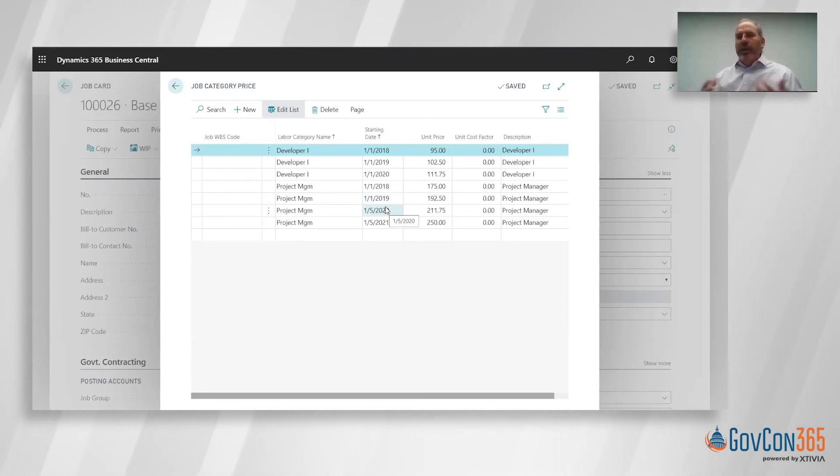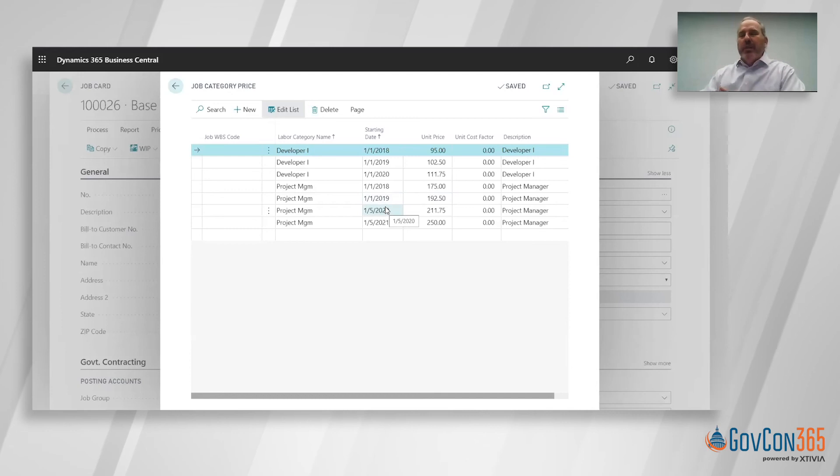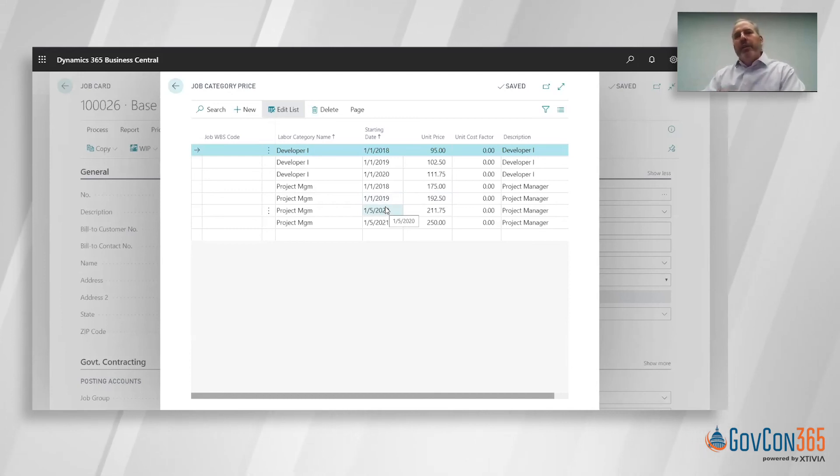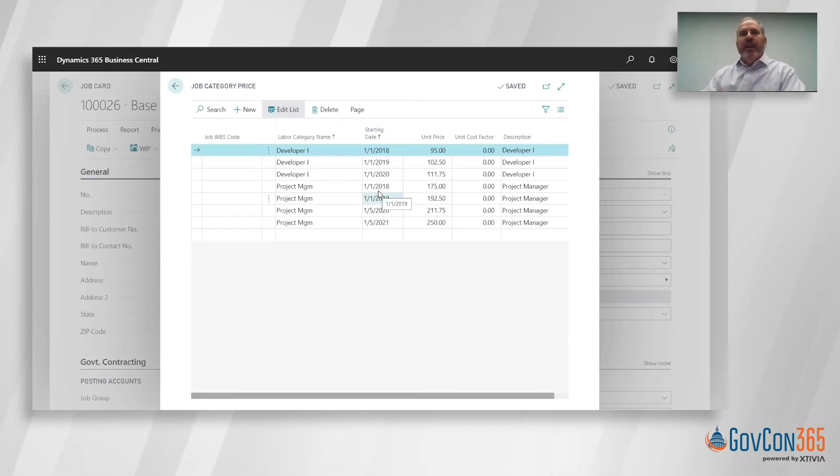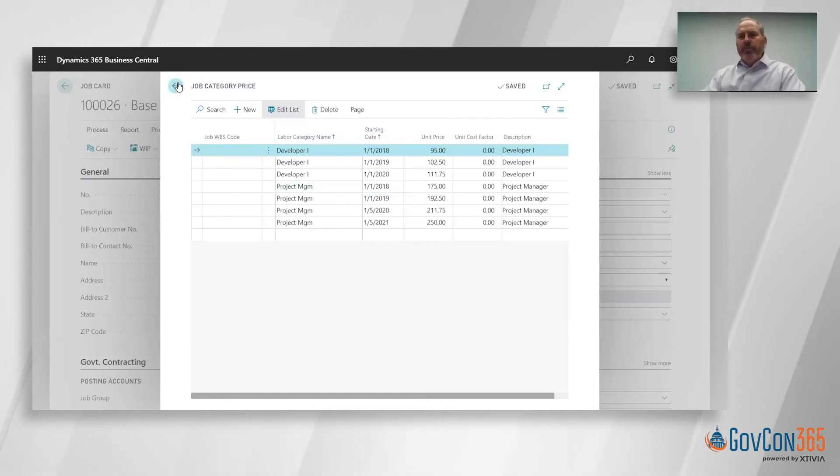Whenever that escalation happens, it can be in the middle of a timesheet period in the middle of a month. The system will know based on the day the person charged their time into what is the proper bill rate. So you no longer have to worry about billing these things offline or worrying about rounding because we've got a great way how we manage rounding that we'll talk about during labor distribution that prevents those issues of a penny here, a penny there that add up on a T&M invoice.